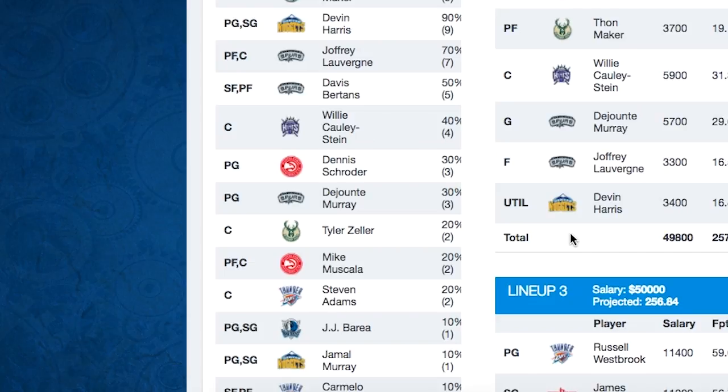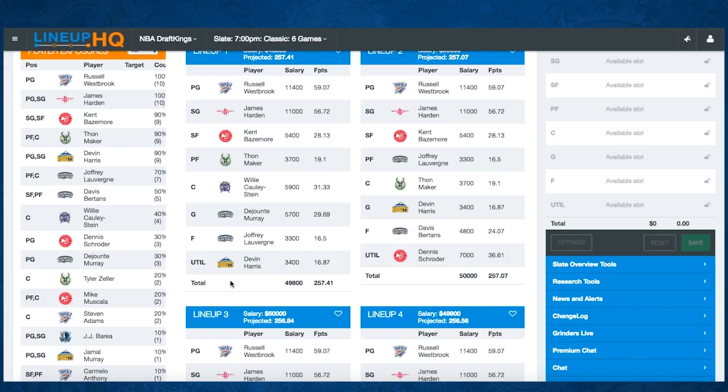So that's an introduction to how the player groups work. There will be more videos coming soon for other features of Lineup Headquarters. If you have any other questions, you can let me know. Thank you for watching.